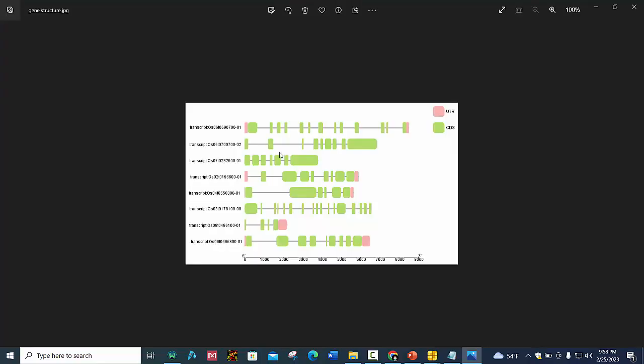By this you can draw your gene structure and use it in your manuscript. It's all about gene structure. Thank you.